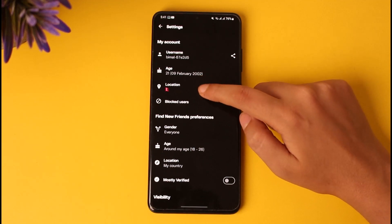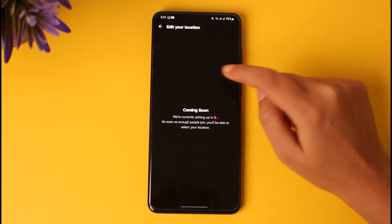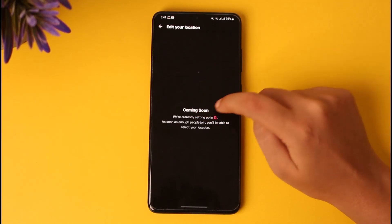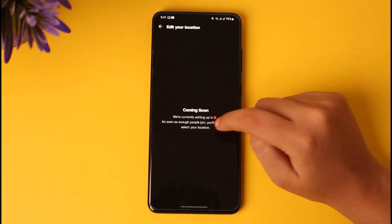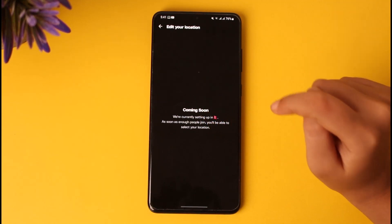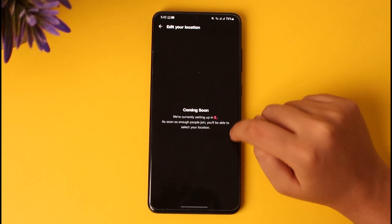To change our location, just tap on the location option. You can see we're currently set to Nepal. As soon as enough people join you, you will be able to select your region and location.